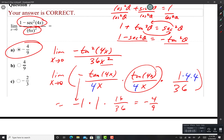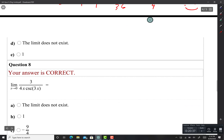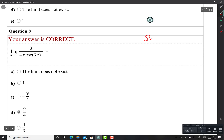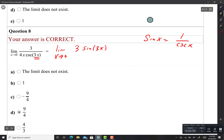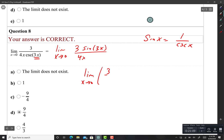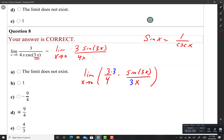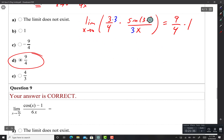On this one I see csc(x) in the bottom. Since sin(x) = 1/csc(x), I rewrite: limit as X approaches 0 of 3·sin(3x) over 4x. Expanding as [3/4] times [sin(3x) over x]. I need a 3 in the denominator to match, so I balance: 3 times [sin(3x)/3x]. Then sin(3x)/3x equals 1, giving 3 times 3 over 4, so the answer is 9/4.